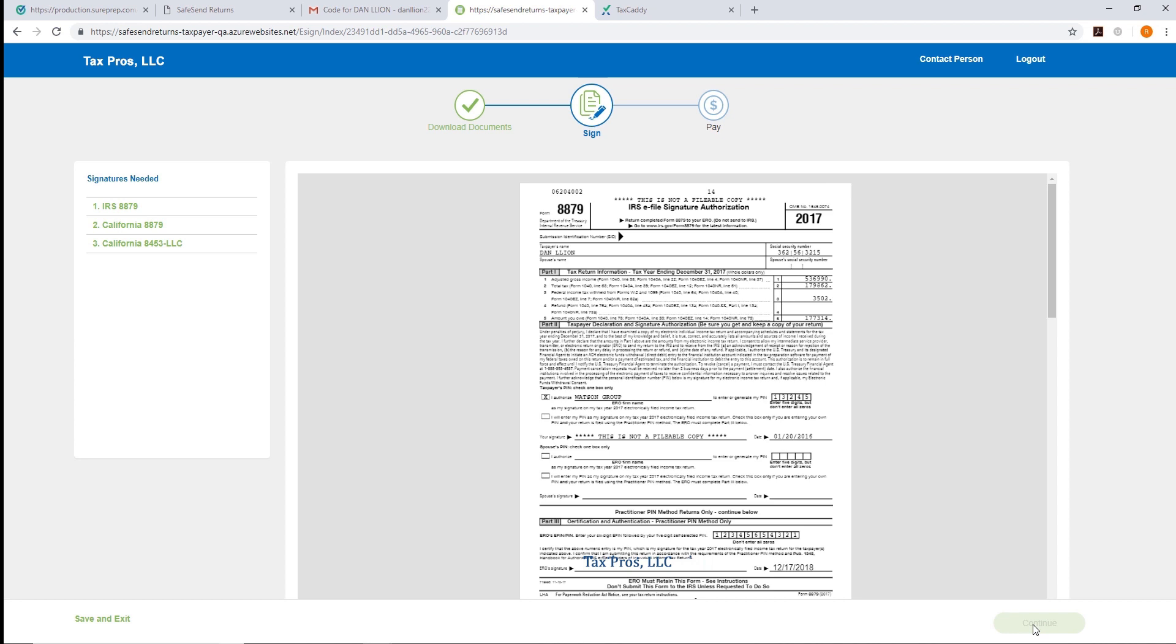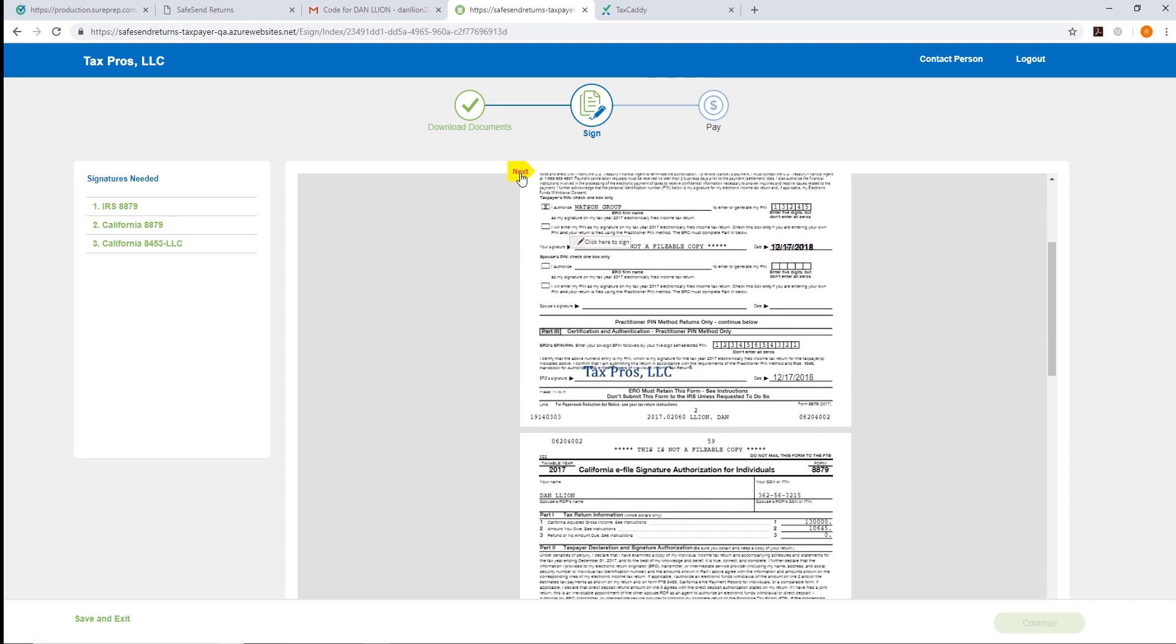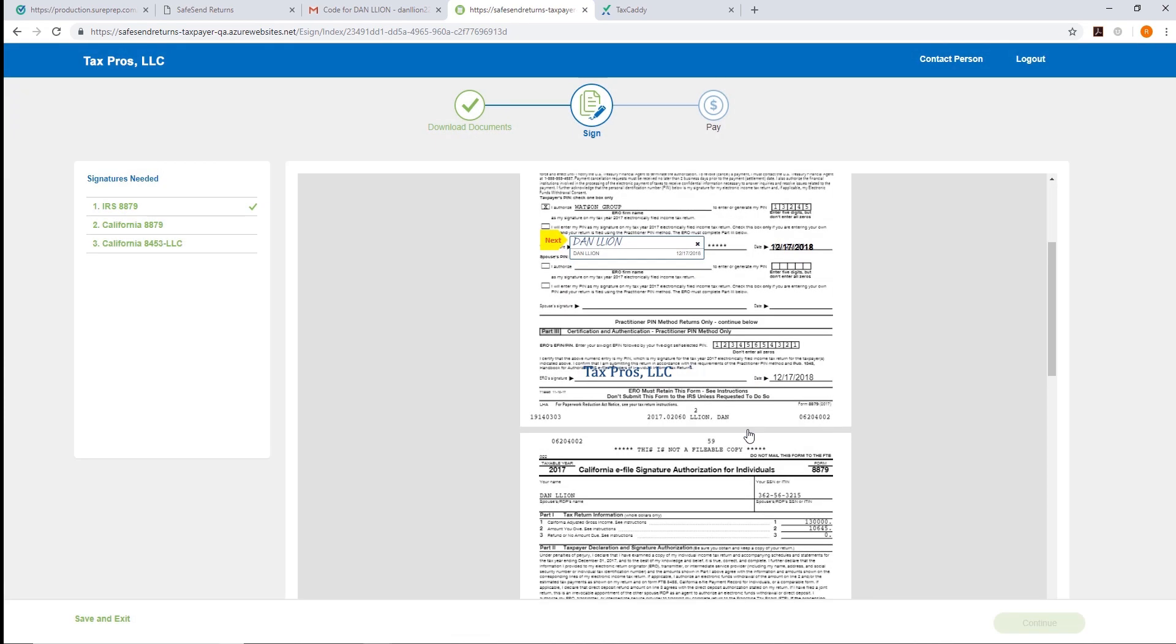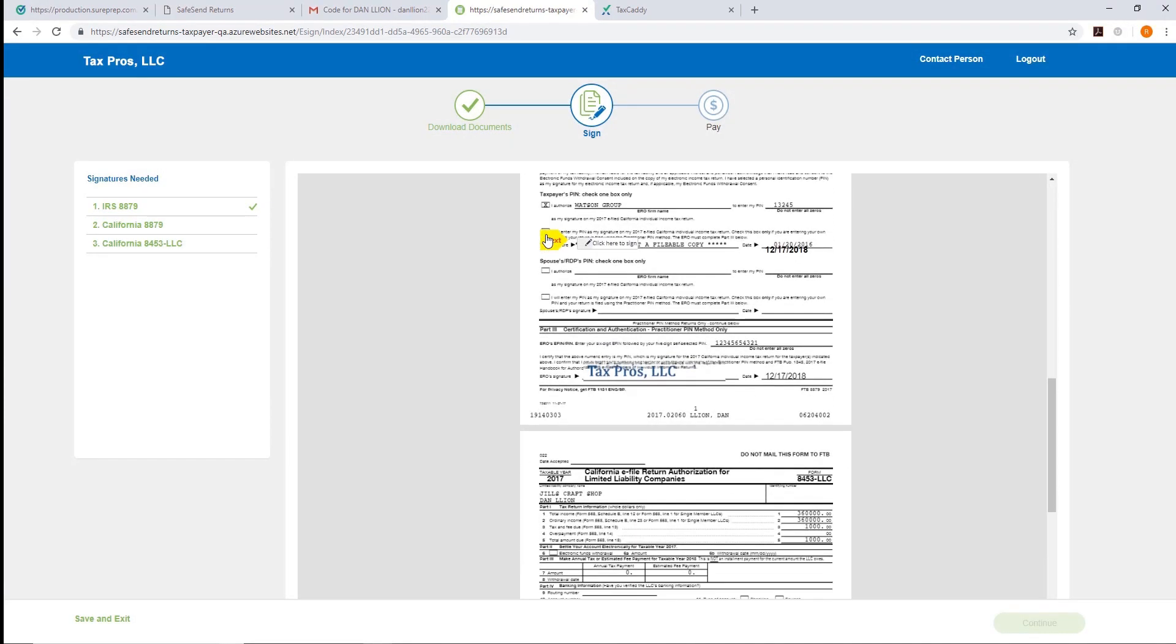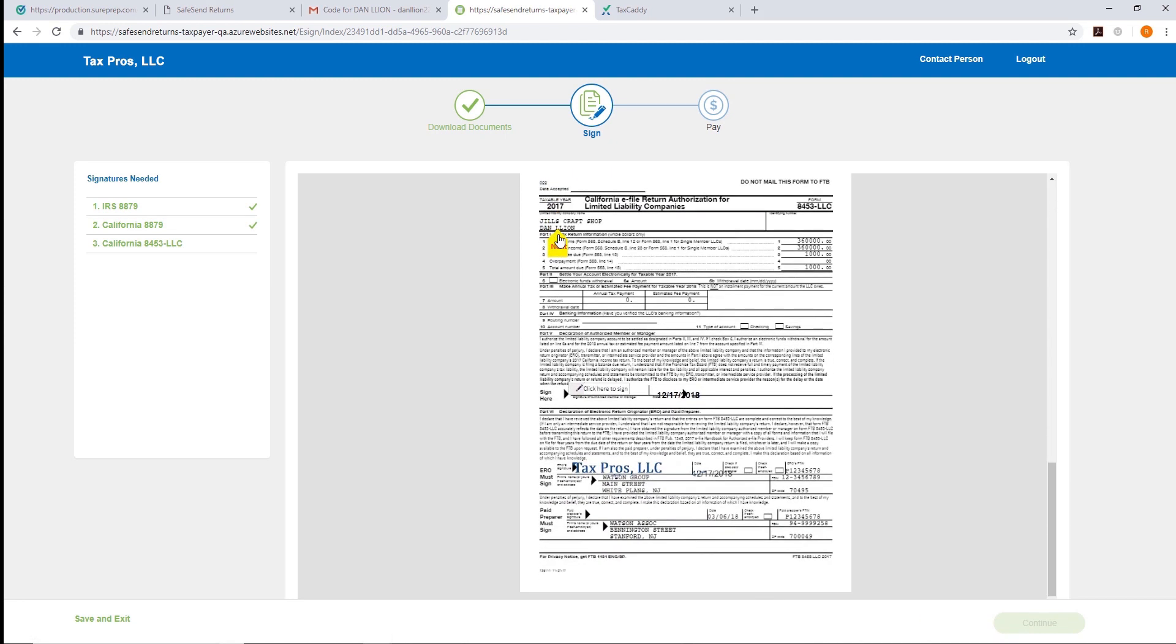Next, they'll sign the 8879 by clicking the location indicated and providing their signature. Clicking Next will take them to each signature location. Once they've finished, they'll click Continue.